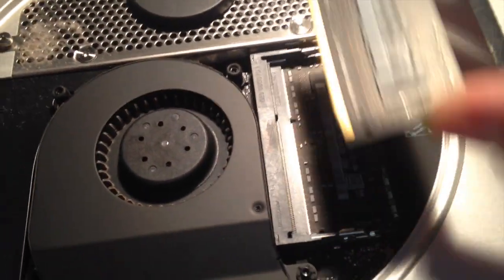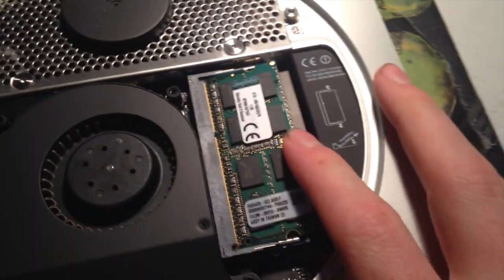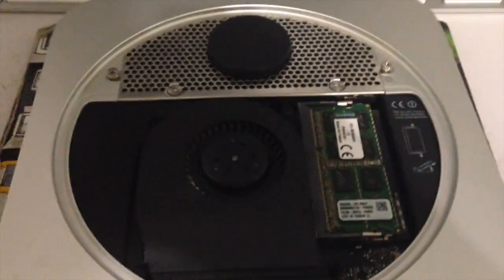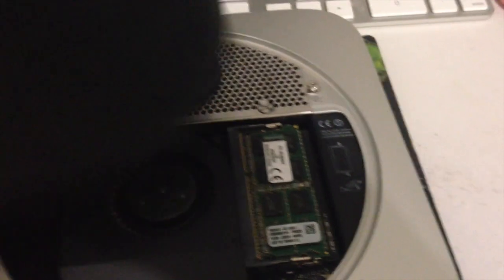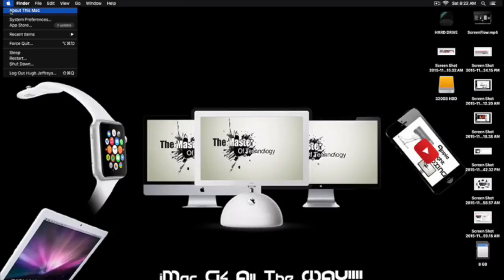You can just pull these two tabs on the side and the RAM comes right out. Installing the 8 gig one is pretty simple too. To close the door, you put it at the empty circle and twist it to the solid circle.